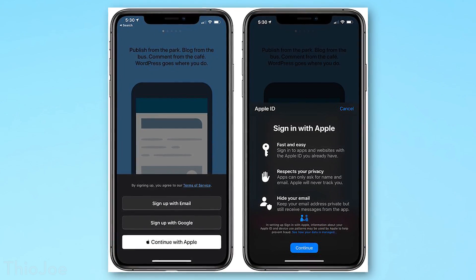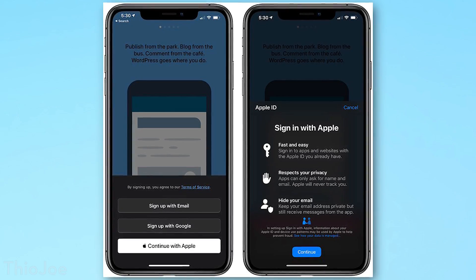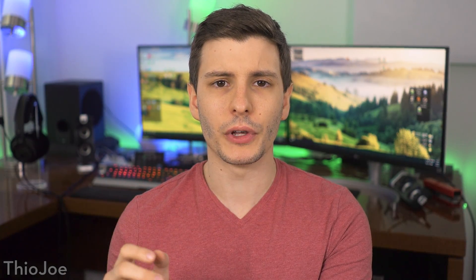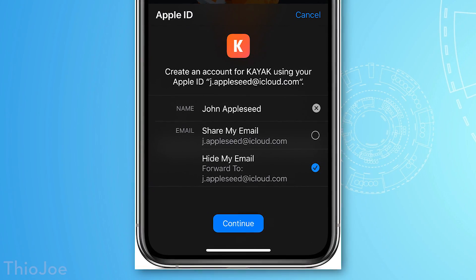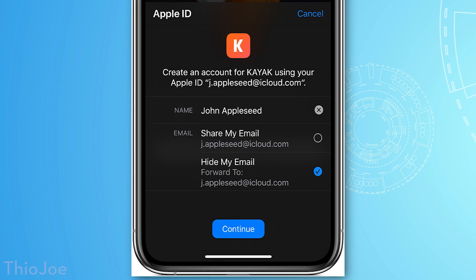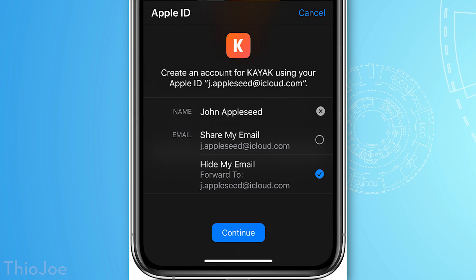Now you can literally just sign into some apps, if they support it — and probably more will over time — using your Apple ID. There are a few privacy and security features that go along with this, including the ability to hide your email, which basically lets you create a unique email address just for that sign-in. The app creator will not actually see your real email, so they can't spam you, or if they do start spamming you, you can just disable that email address. Only that app will use that specific email address, and it will forward to your main email. It lets you keep more control over your private information.